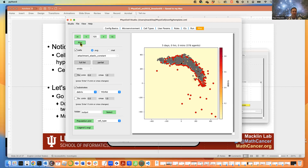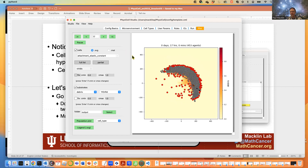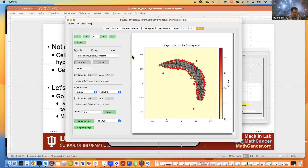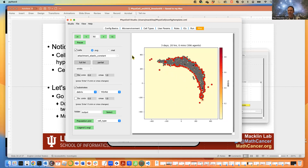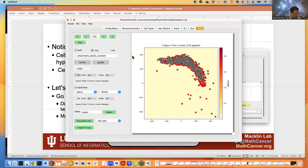Any other questions? We're actually a little bit ahead of where we expected to be. So I think what we can do is go ahead and stop the screen share and stop recording.